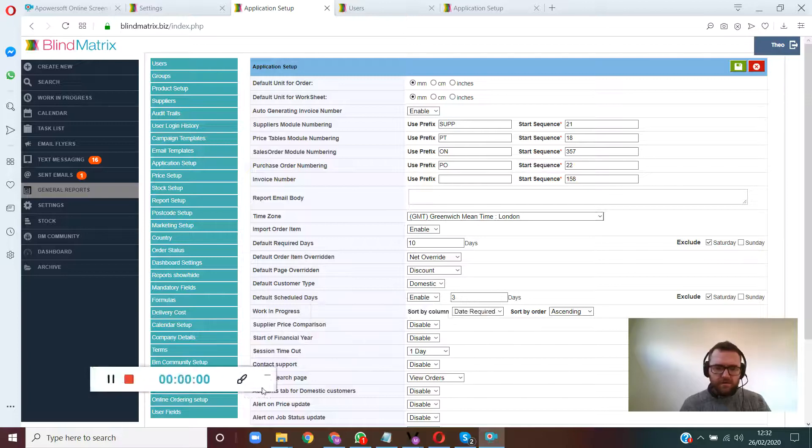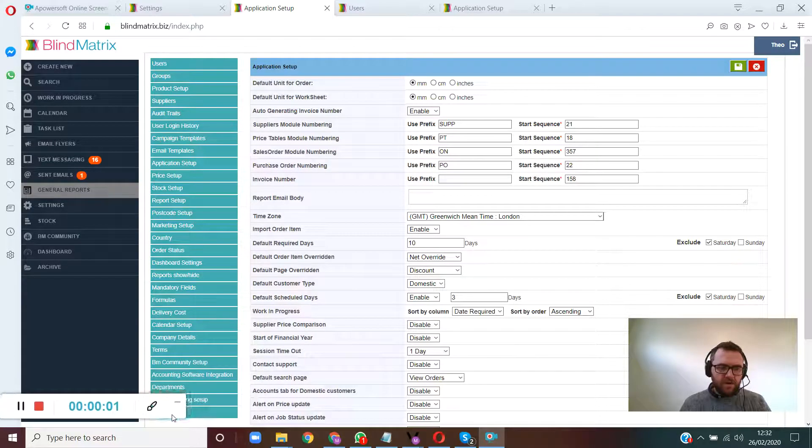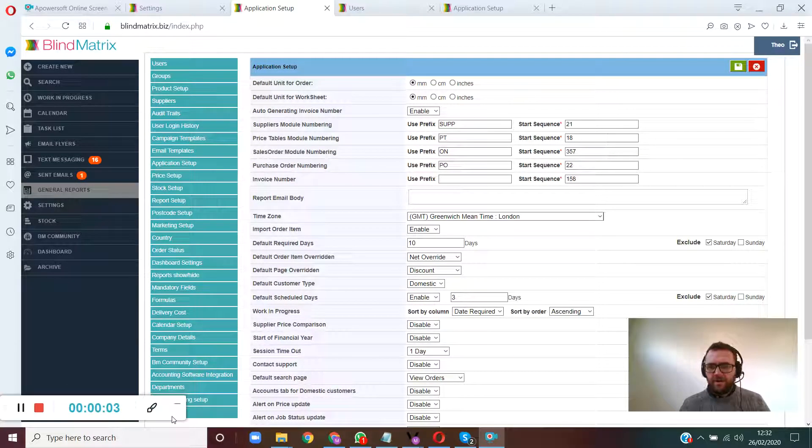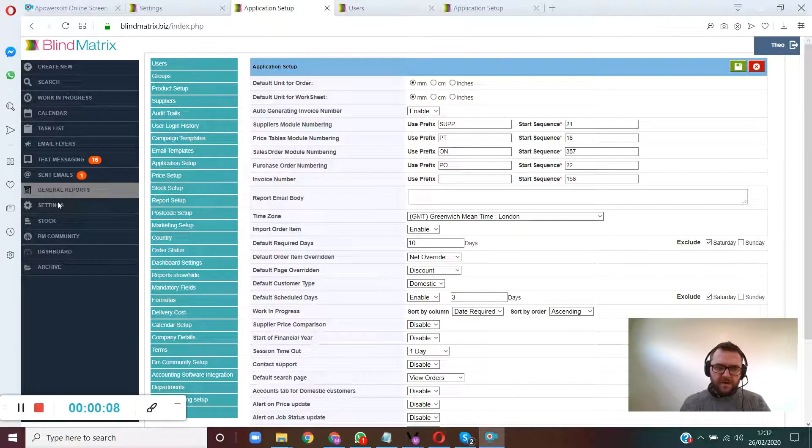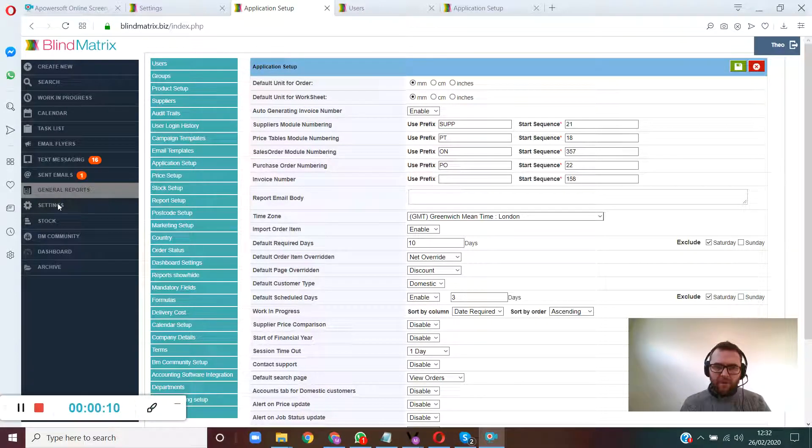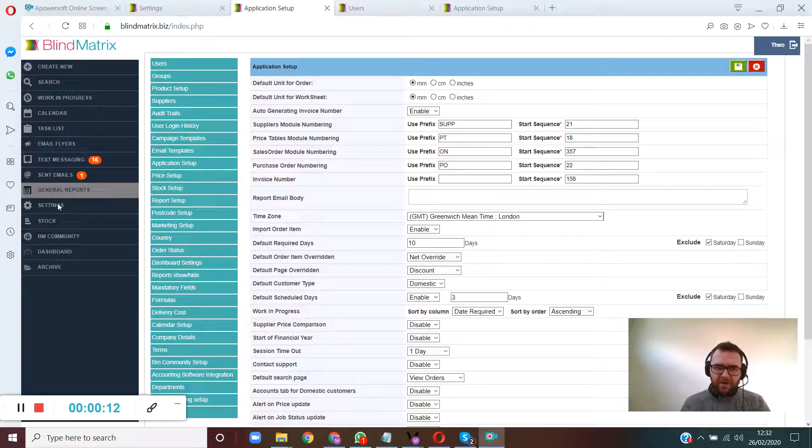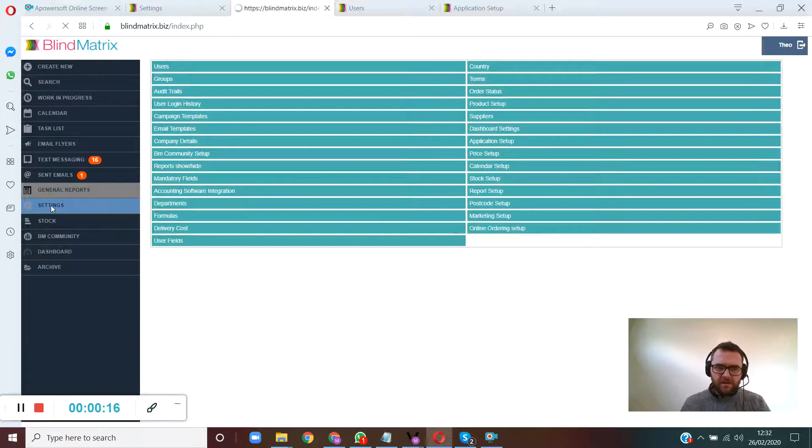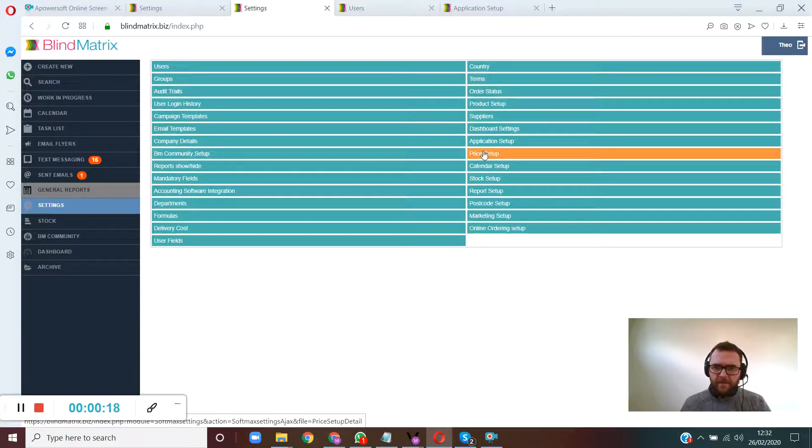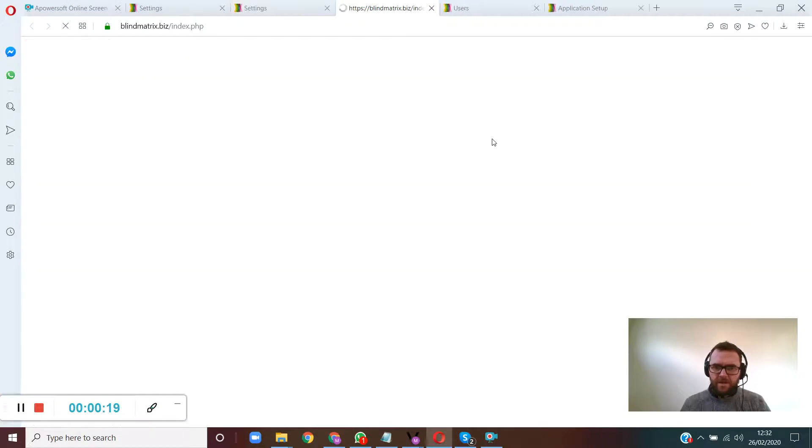Hi guys, very short video showing you how to set up the auto logout feature on BlindMatrix. You go to settings, then you go to application setup in the settings menu. So that's settings over here, let's do it - settings, application setup.